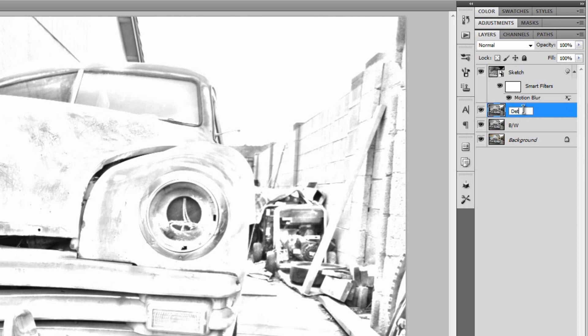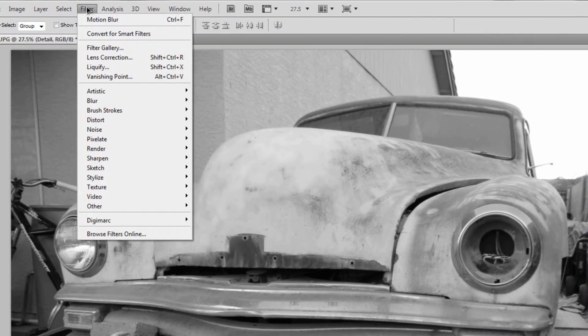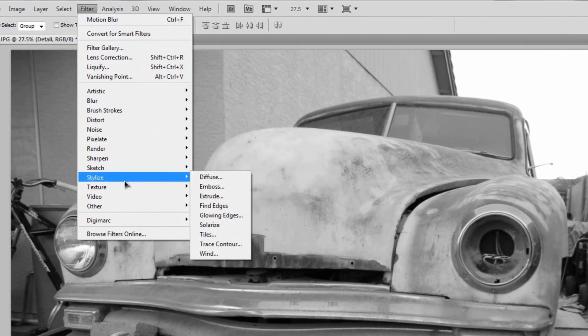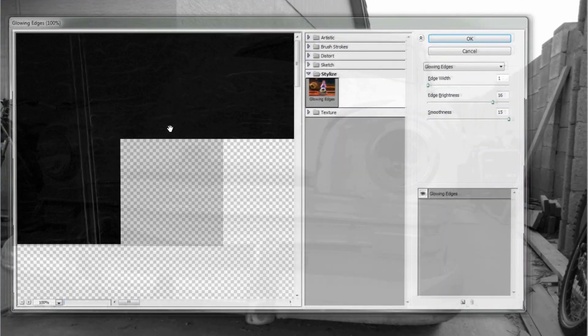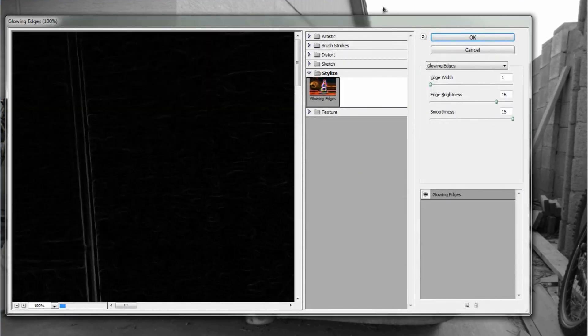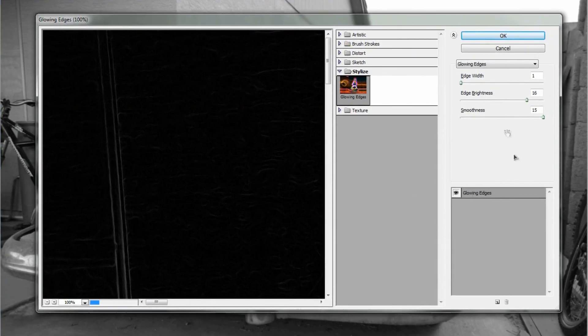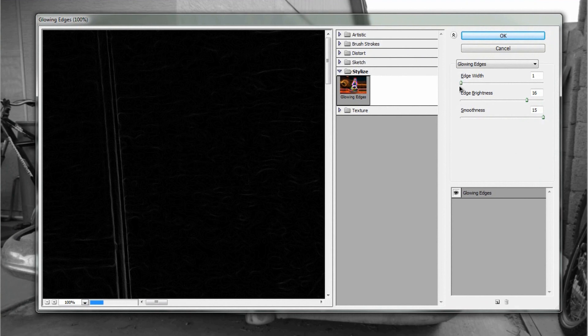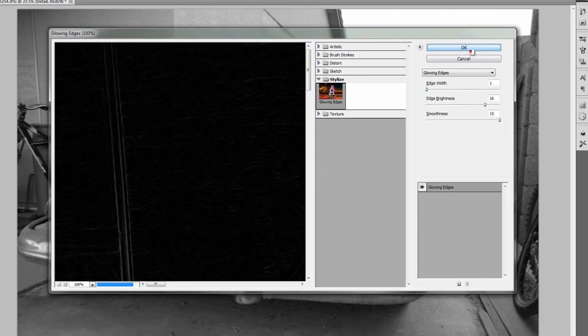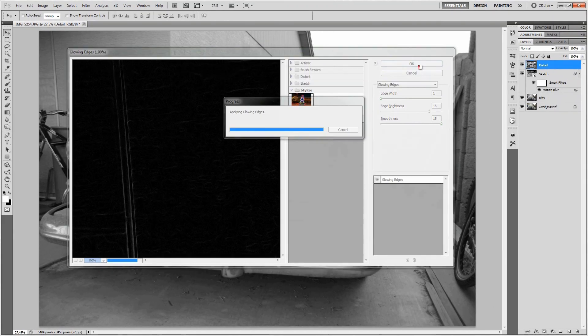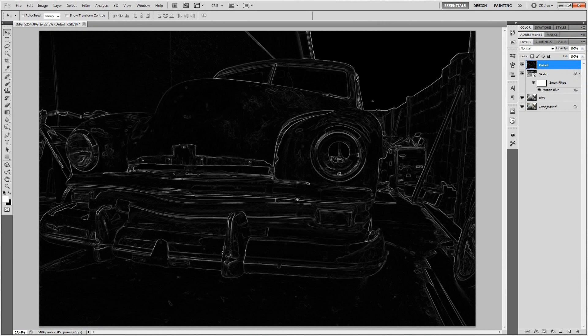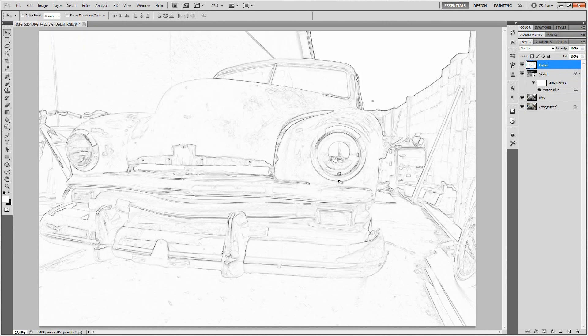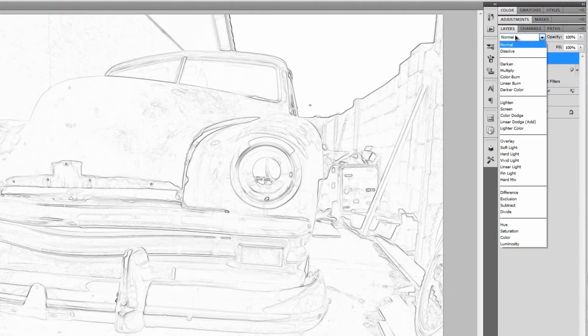We'll rename this to detail, and then once that's renamed, go ahead and click and drag it up above the sketch layer. Then we'll go to Filter, Stylize, Glowing Edges. The settings we're going to use for that have an edge width of 1, an edge brightness of 16, and a smoothness of 15. With those settings go ahead and hit okay. That'll apply that glowing edges filter for you, but we want to invert this by hitting Ctrl+I or Command+I again if you're on a Mac.